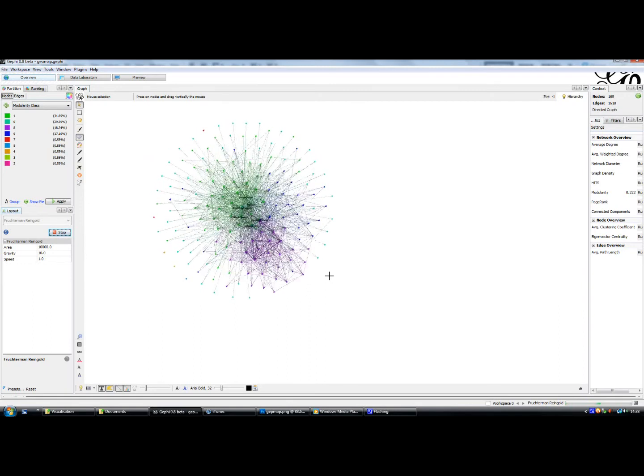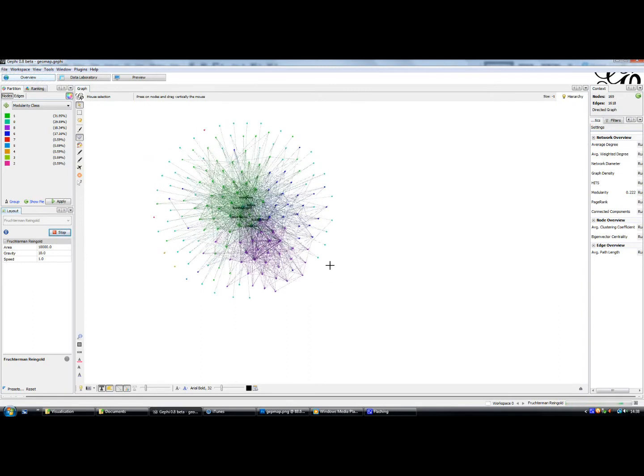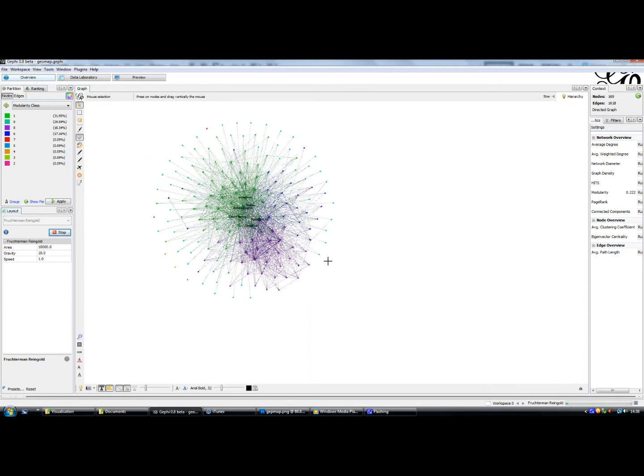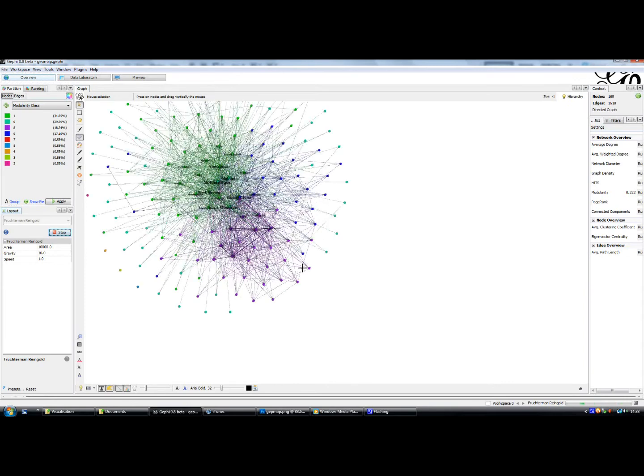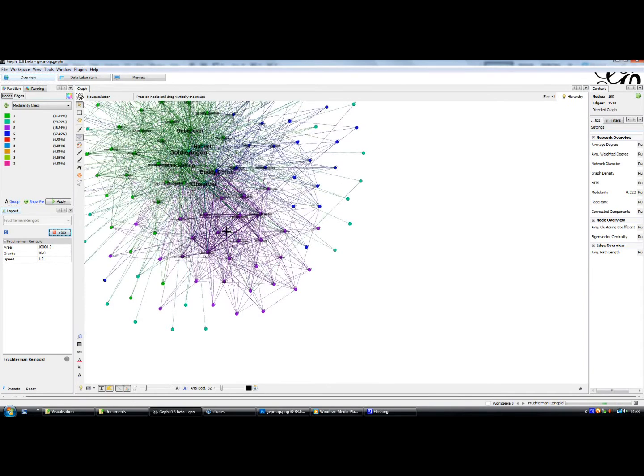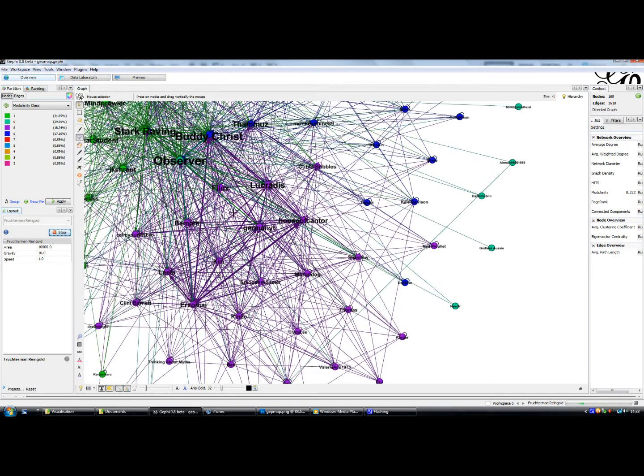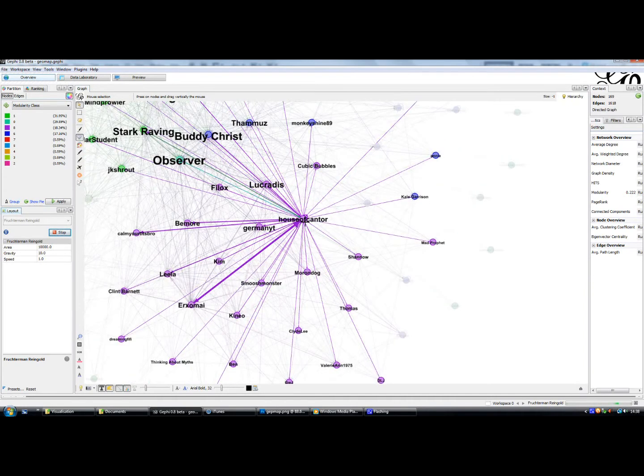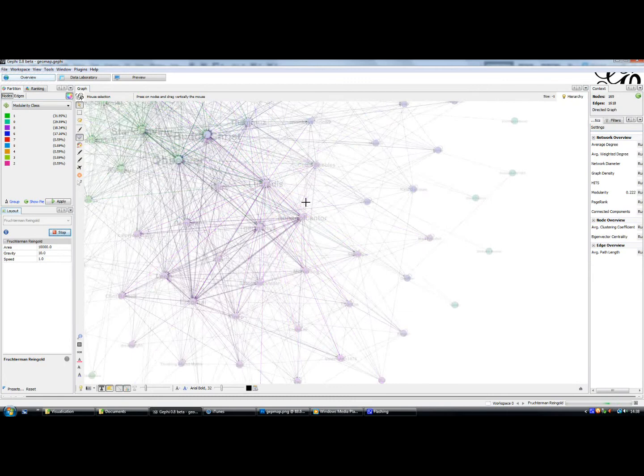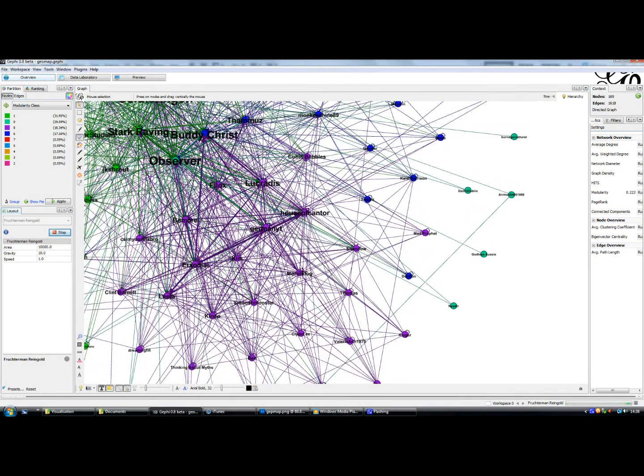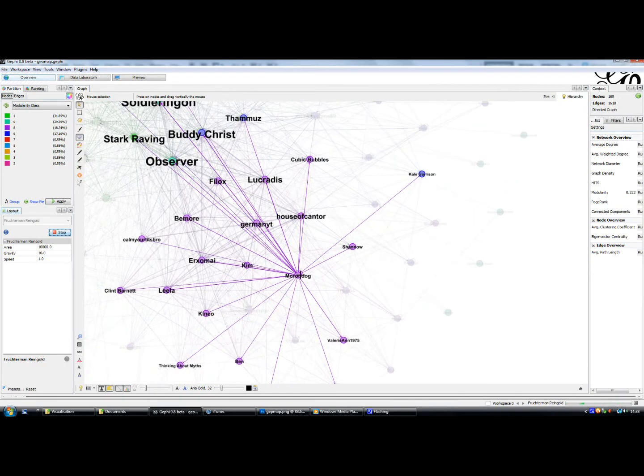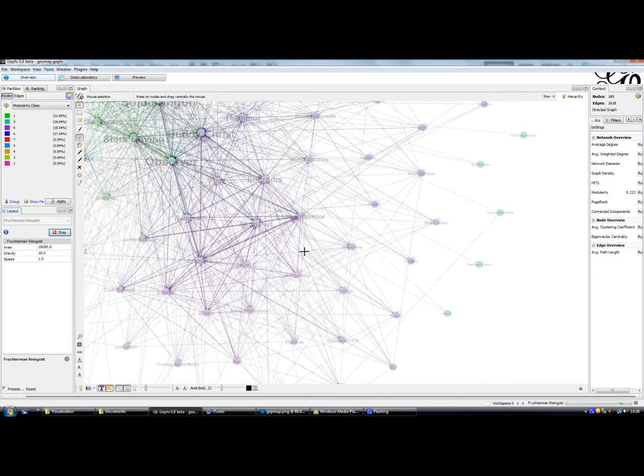Where our communities are globally instead of looking at a map. So you can see there's our blue community here, which includes House of Cantor and Lucridis, who are American members. It's also got Morundog on it, who's our most southerly member, who's over in Australasia.